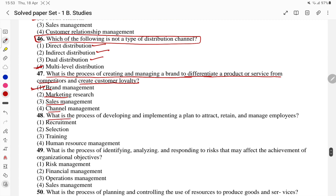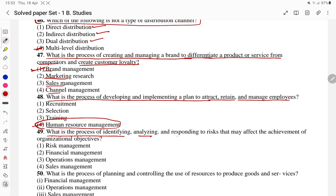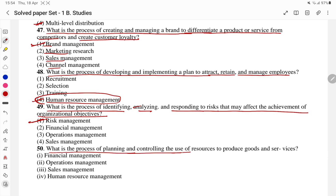Question 48: what is the process of developing and implementing plans to attract, retain, and manage employees? The answer is human resource management — developing and implementing plans for employees. Question 49: the process of identifying, analyzing, and responding to risks that may affect the achievement of organizational objectives is risk management. The last question, question 50: what is the process of planning and controlling the use of resources to produce goods or services? Financial management, sales management, human resource management, or operational management — planning and controlling resources is operational management.